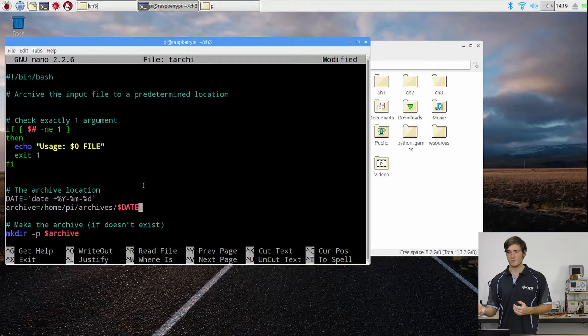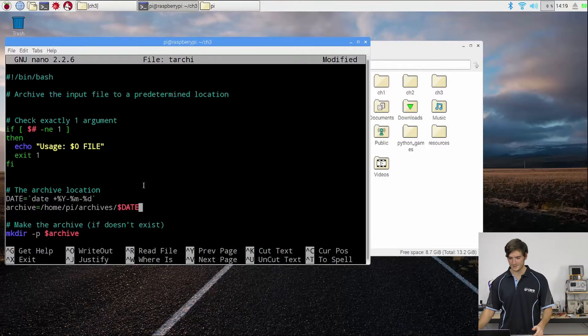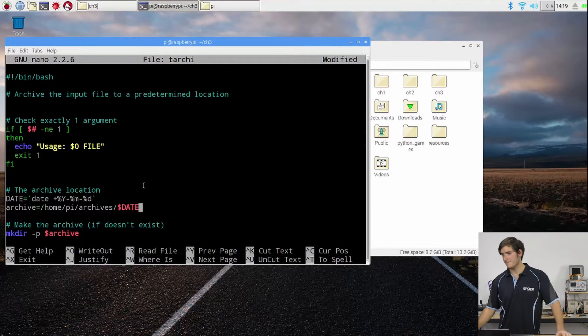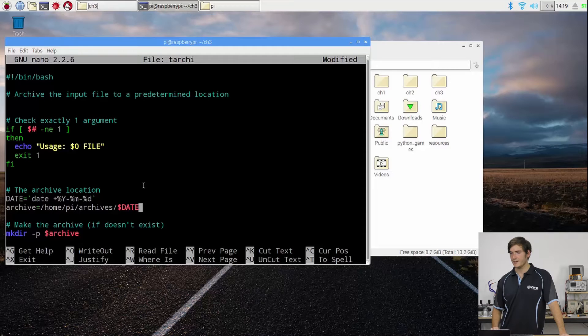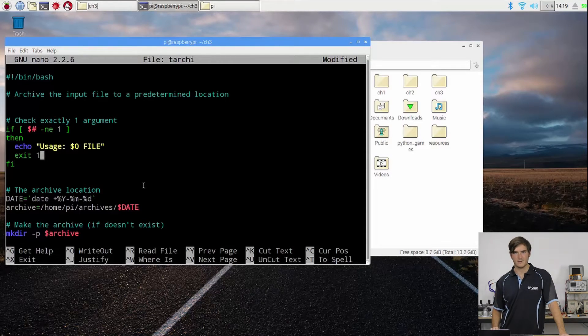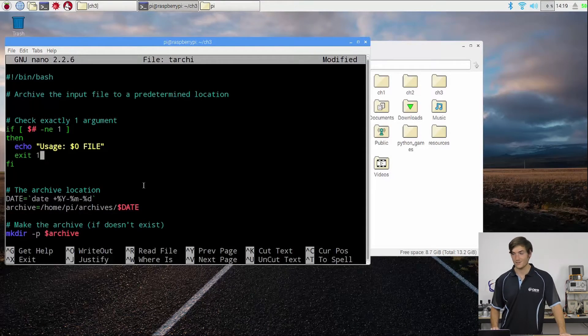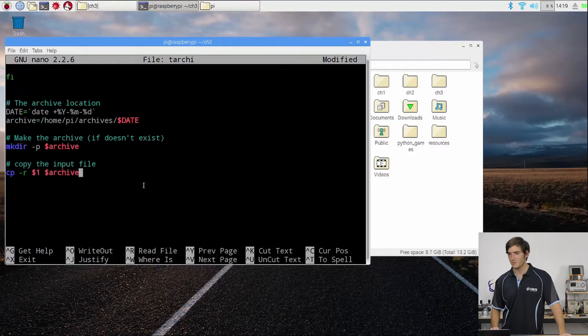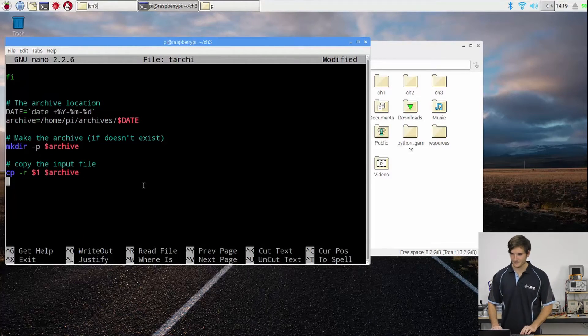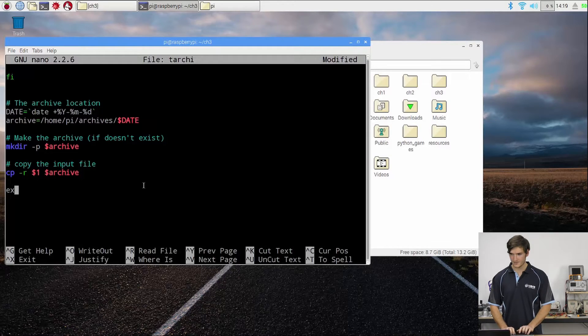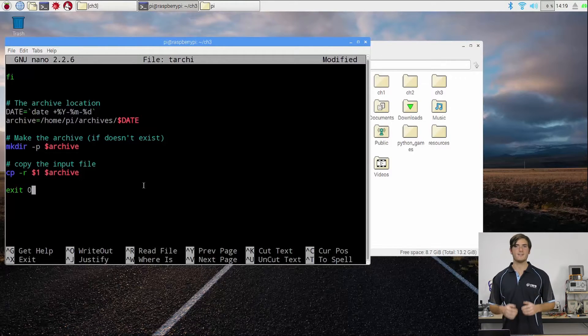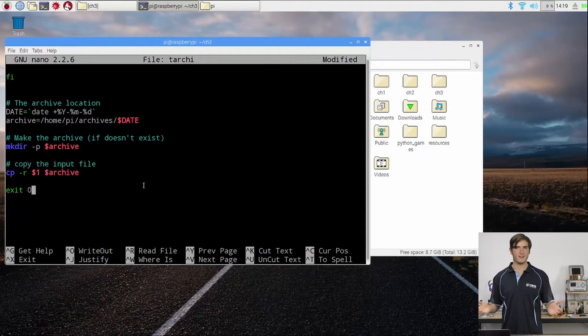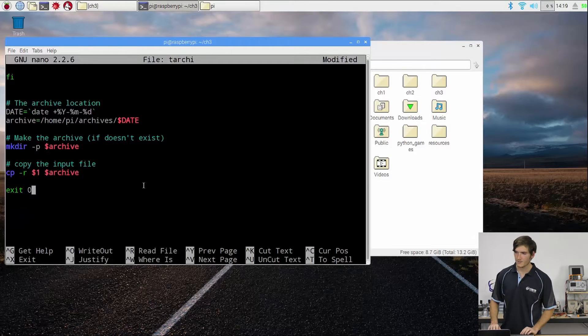So that would be just about it, except we have this exit one up here. Just to get us ready for the next video, I'm going to put at the bottom of this file exit 0 to indicate that this script ran just fine with no problems. Remember, 0 being the only exit code that means no error.